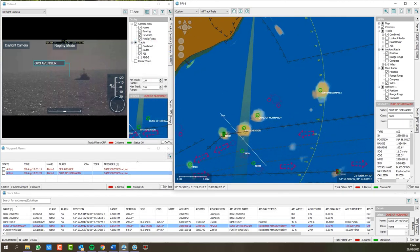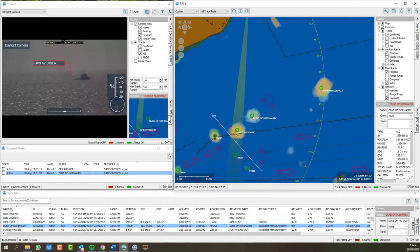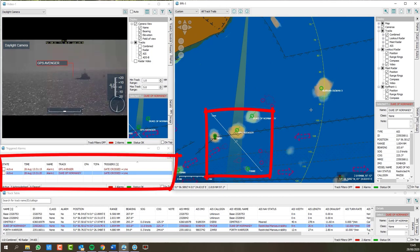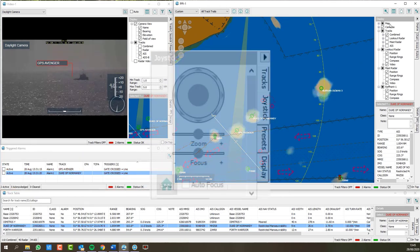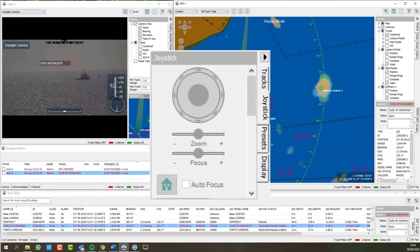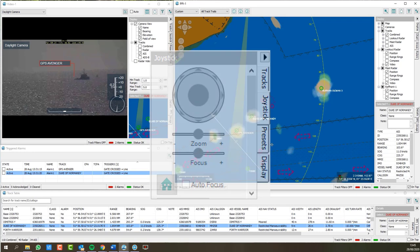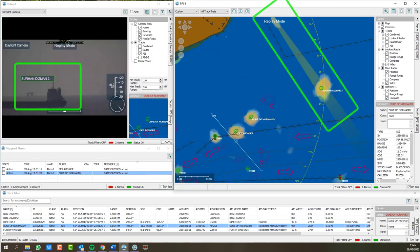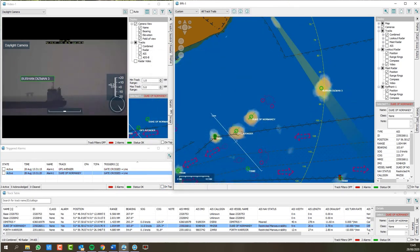Features include automatic alarms for configured event types. Camera integration includes control from a physical or screen joystick and optional slew to cue of cameras. Radar Watch is a cost-effective maritime surveillance system.